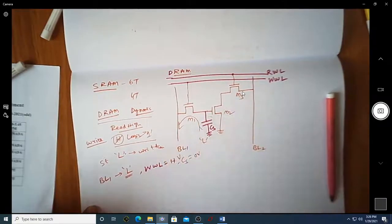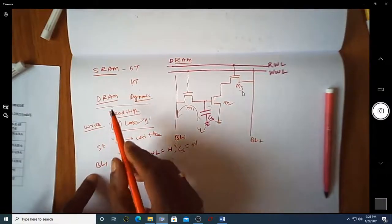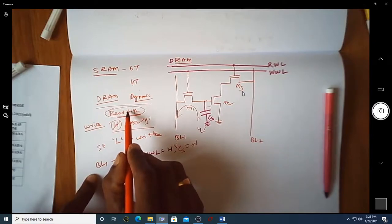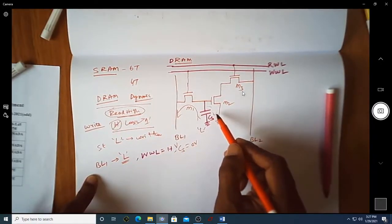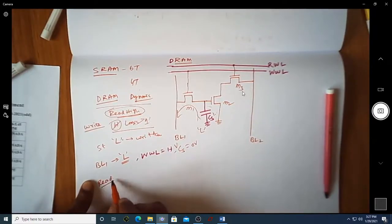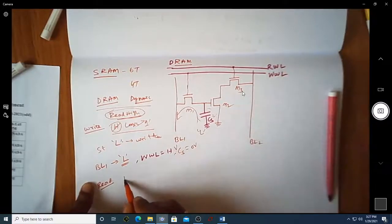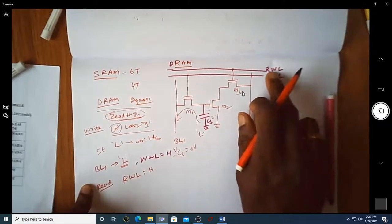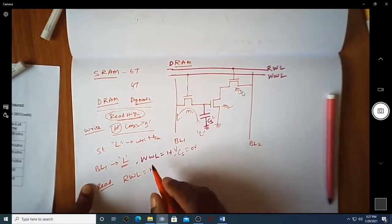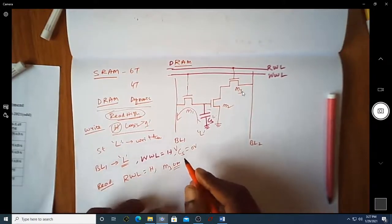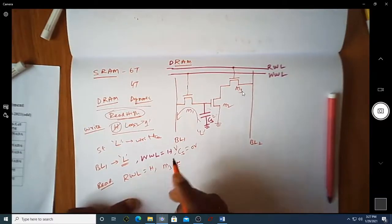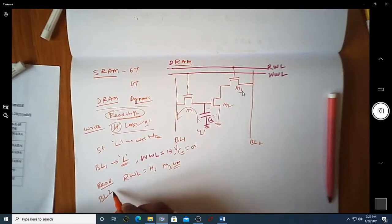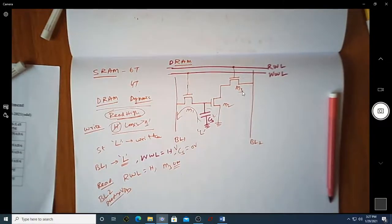Now let us see how to read this value. The intention was to read a high value. Since zero is stored in Cs, during the read operation we make the read word line RWL equal to high, which turns on M3. Before making RWL high, bit line BL2 must be pre-charged to VDD — similar to how in SRAM we pre-charge BL and BL-bar to VDD before reading.